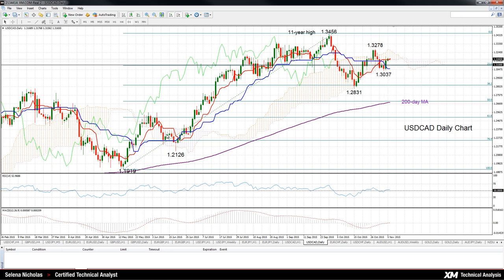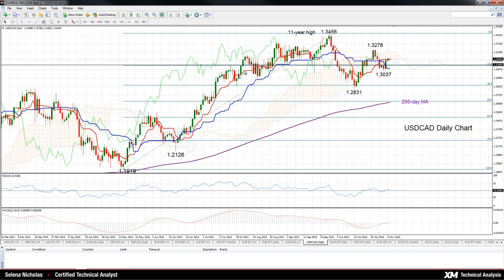But if we look at the bigger picture, the market has corrected 23.6% of the uptrend from May, from the low of 1.1919 to the high of 1.3456 — an 11-year high that was hit back in September.